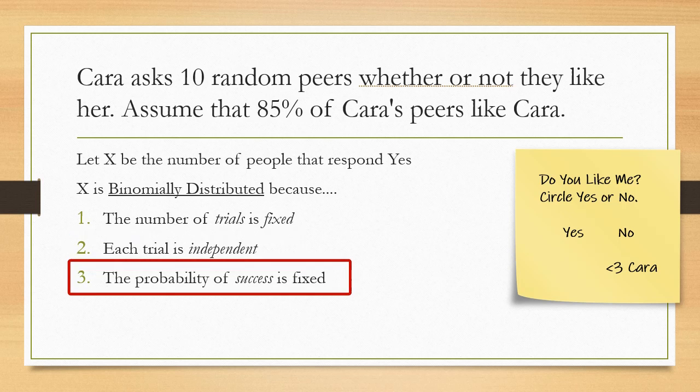Lastly, the probability of success is fixed, which means that our knowledge that 85% of Cara's peers liking Cara isn't going to change during the course of this experiment.